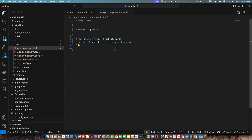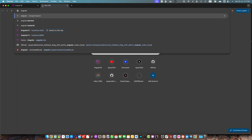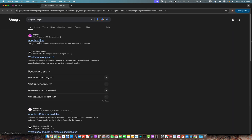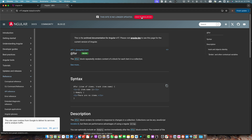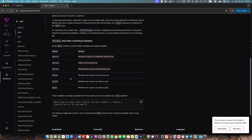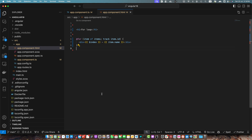There are other special contextual variables as well — for example even and odd. Let me show you the Angular documentation. Here you can find all of the variables we can use: count (the number of items in the collection), index, first (whether the current row is the first row), last (whether the current row is the last row), and even and odd (whether the current row index is even or odd). You can create aliases for these variables or use them directly.